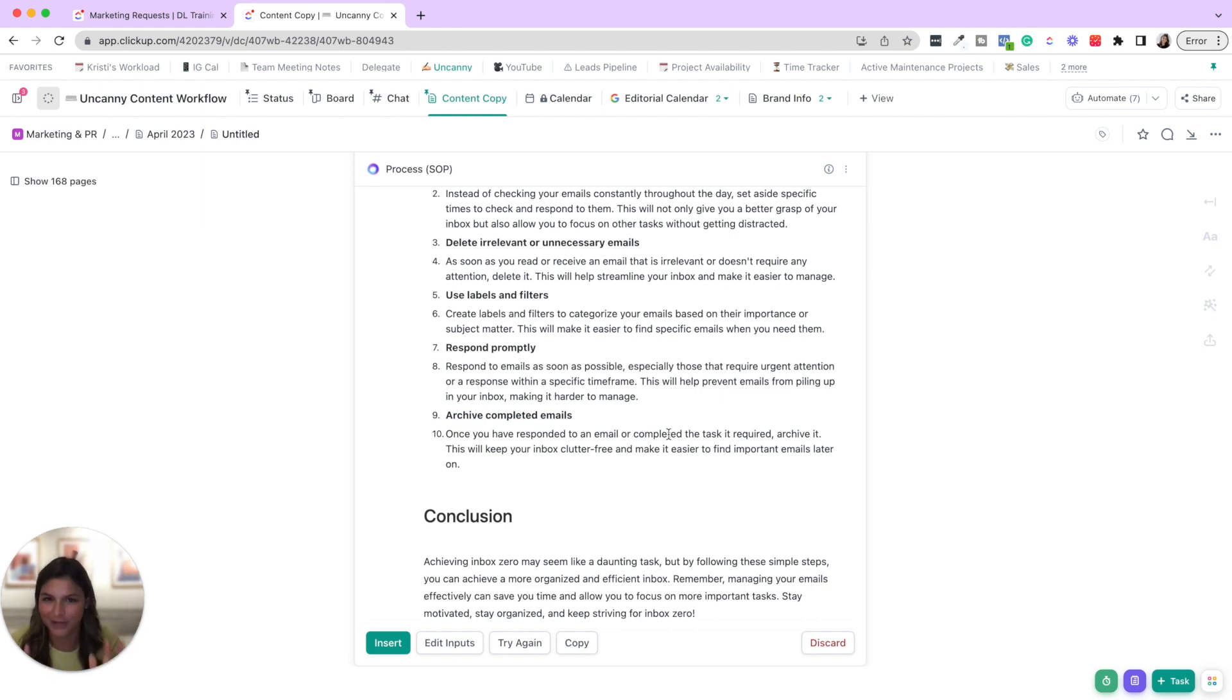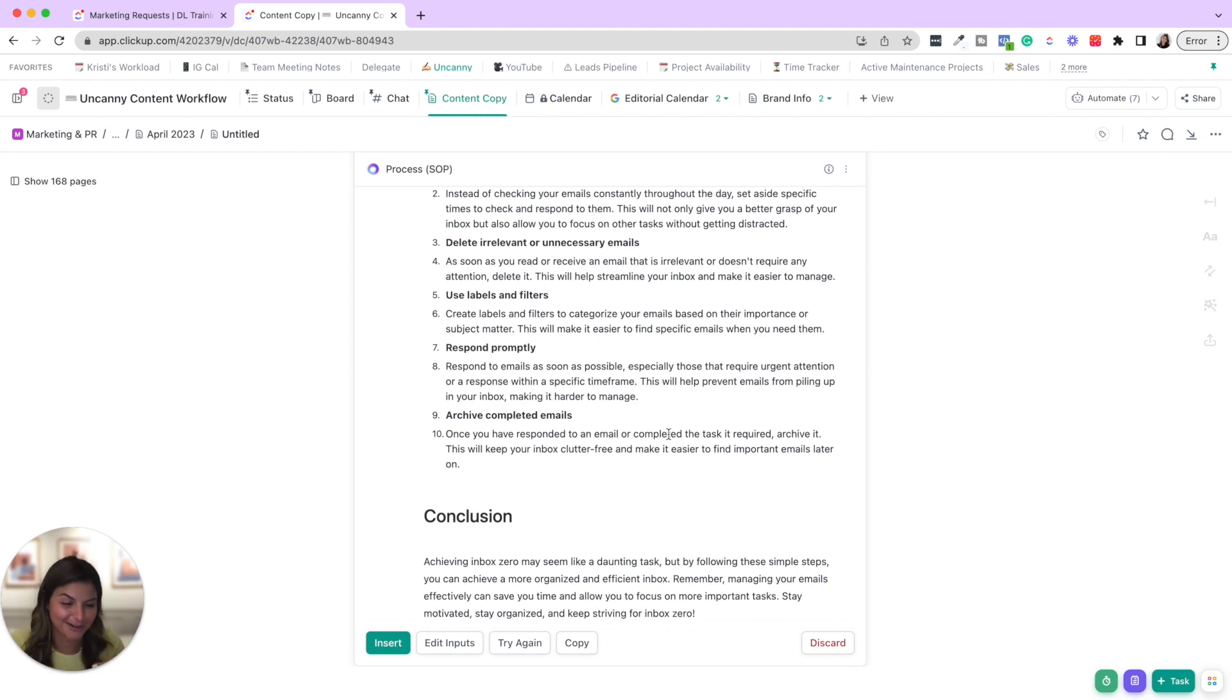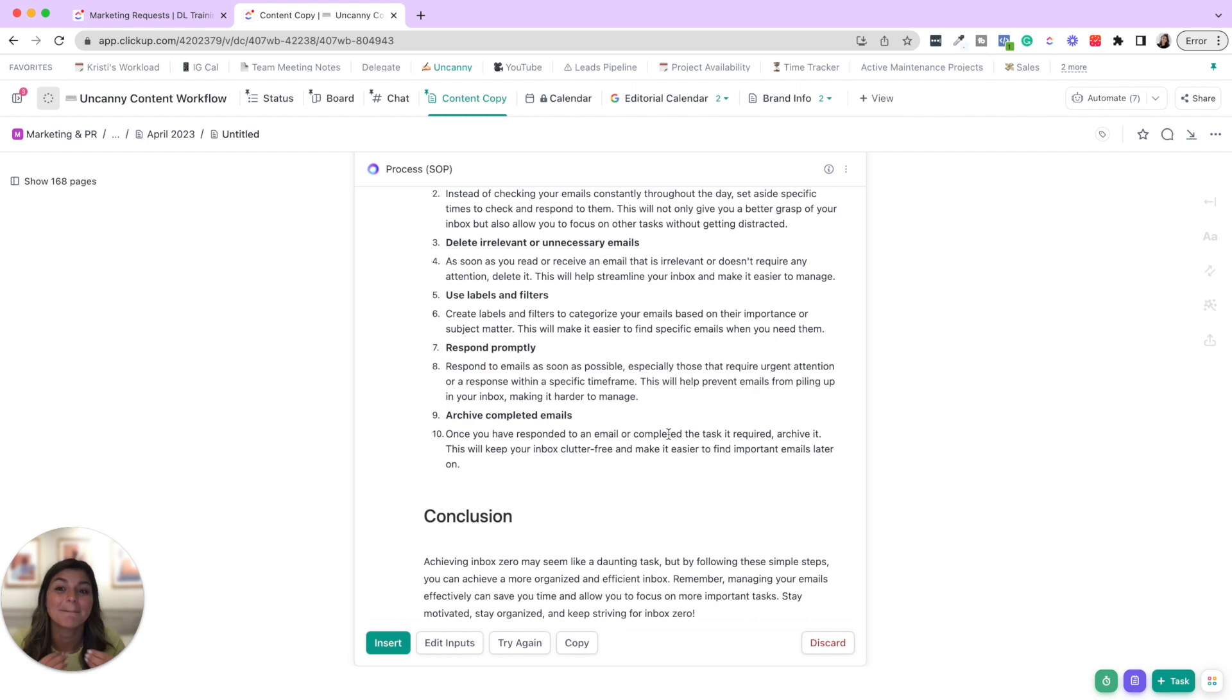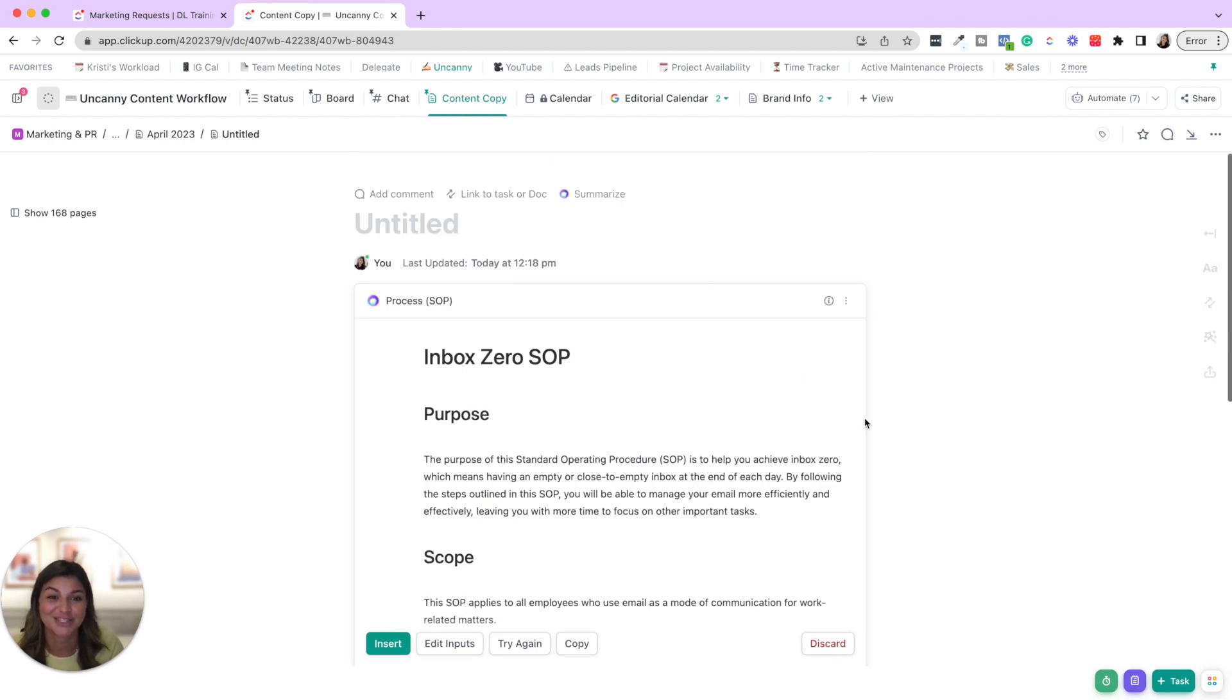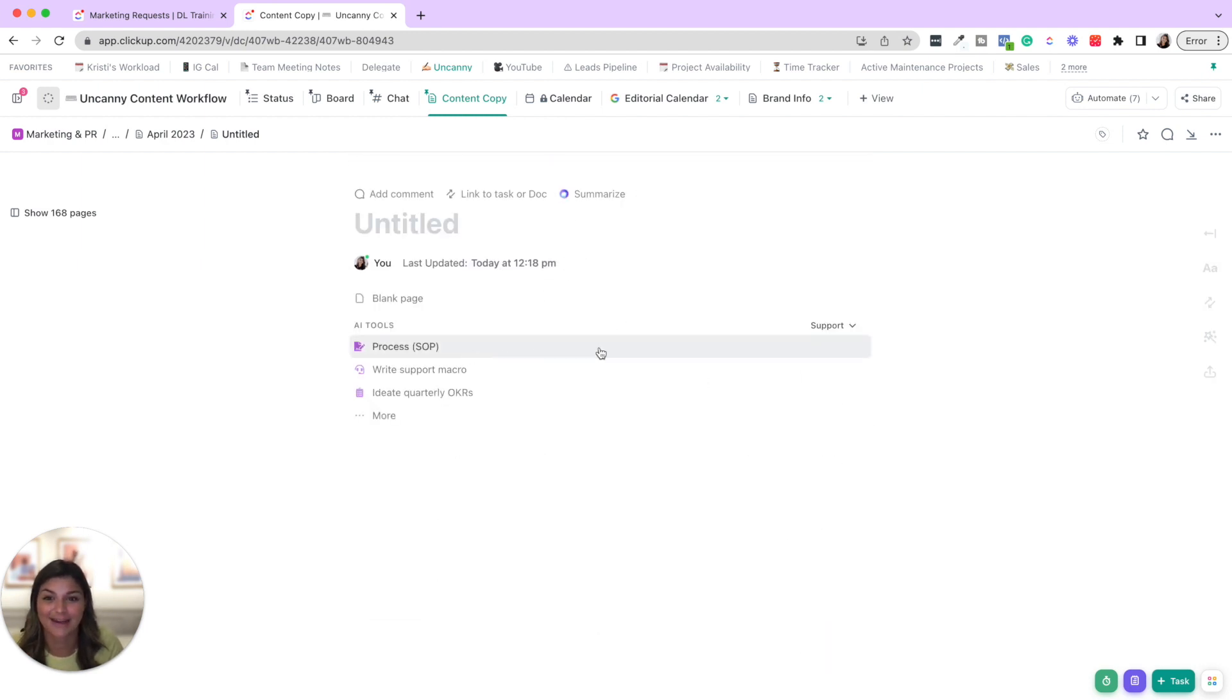Now, don't get me wrong. You still have to do work. AI does not replace all the work. It does not replace specific people that we have in our business, but it really does help you maximize your efficiency. That is for sure. So let's go ahead and do another prompt.